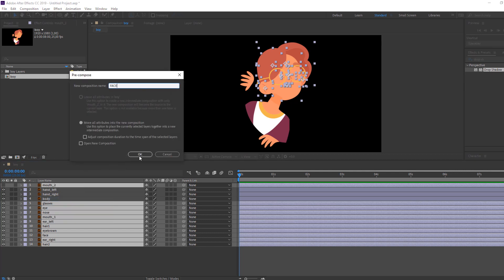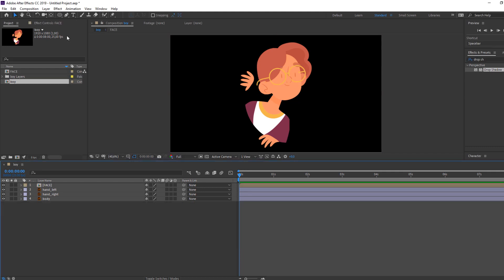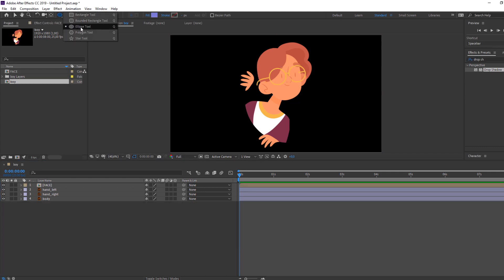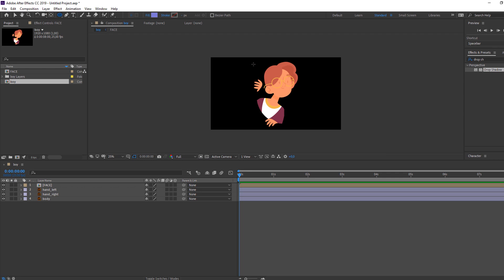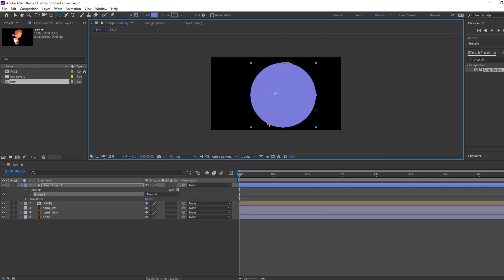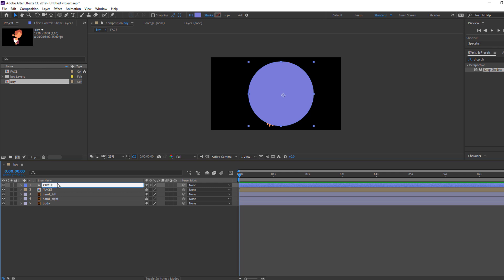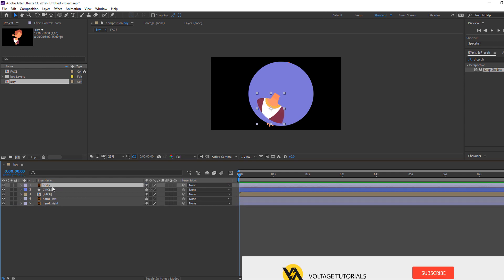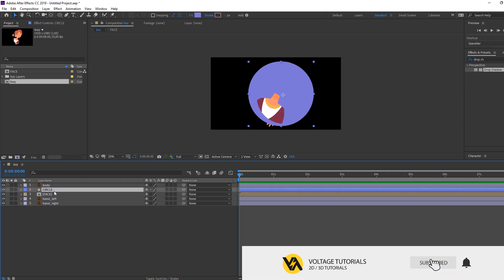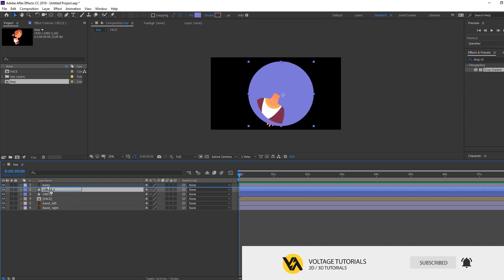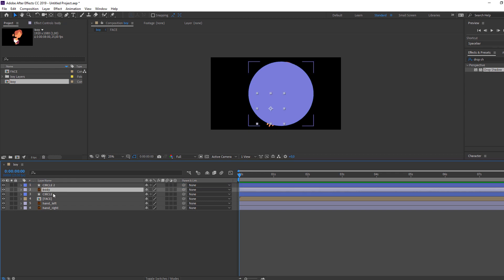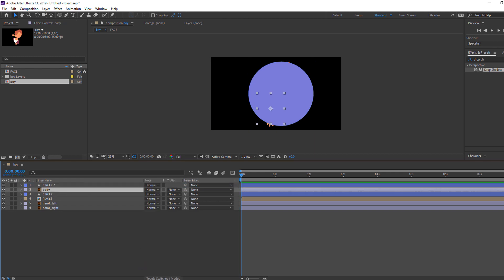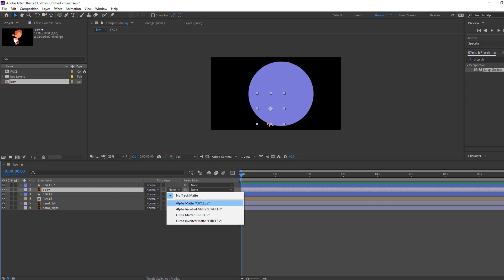Name it 'face' and click OK. Then go here and use the ellipse tool — hold Shift and make a circle. Select body, move it here, then select circle, Ctrl+D to duplicate, move to top, and select body. Click toggle switch, open here, and change 'none' to Alpha Matte.